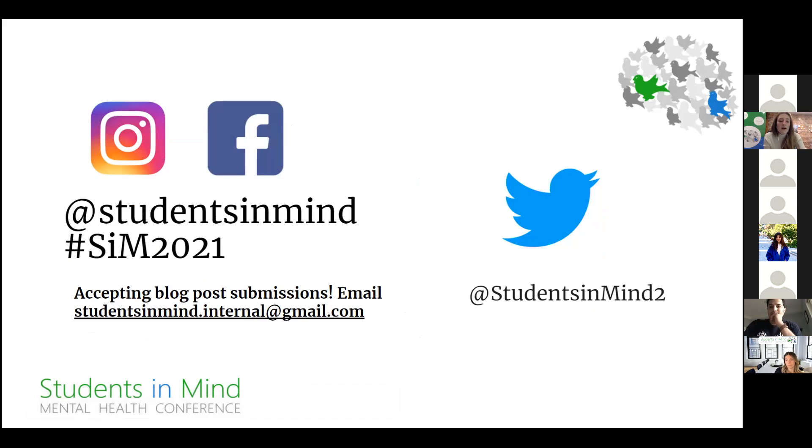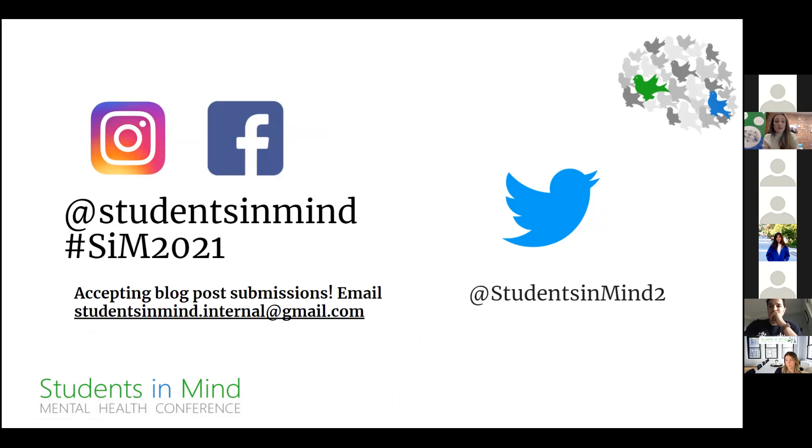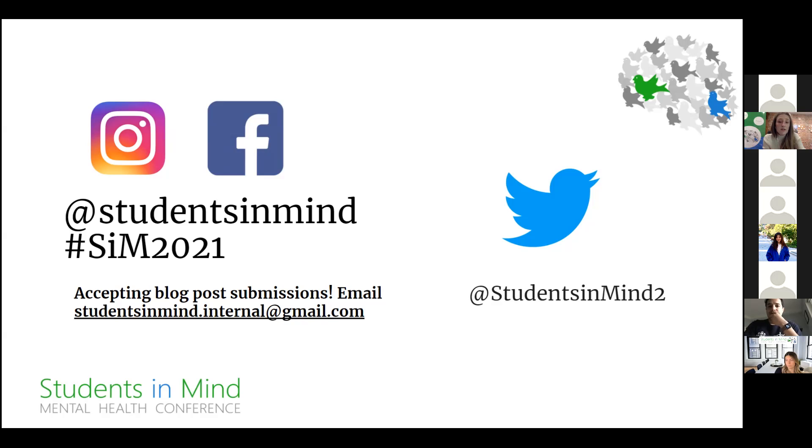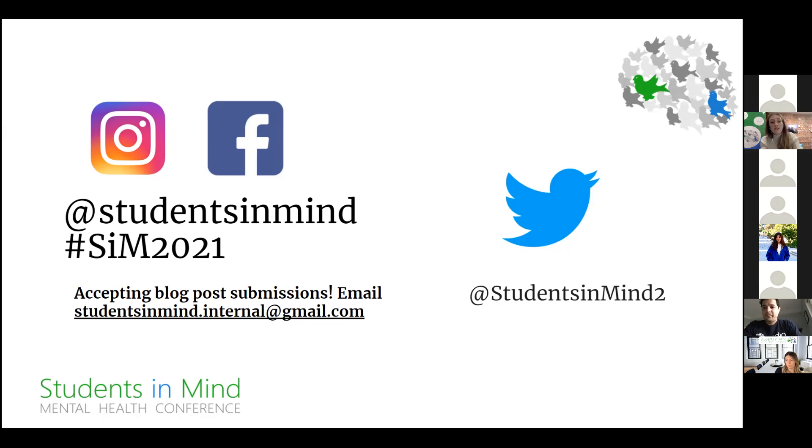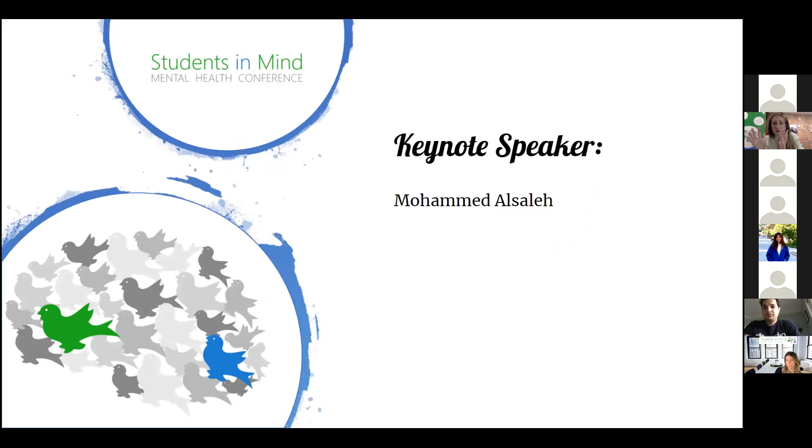We are active on Facebook, Instagram, and Twitter, so feel free to not only follow us but share what we post. During the conference, we're posting mental health resources and live updates through Twitter at Students in Mind Too. With a metaphorical drum roll, we're going to move on to our first keynote speaker.